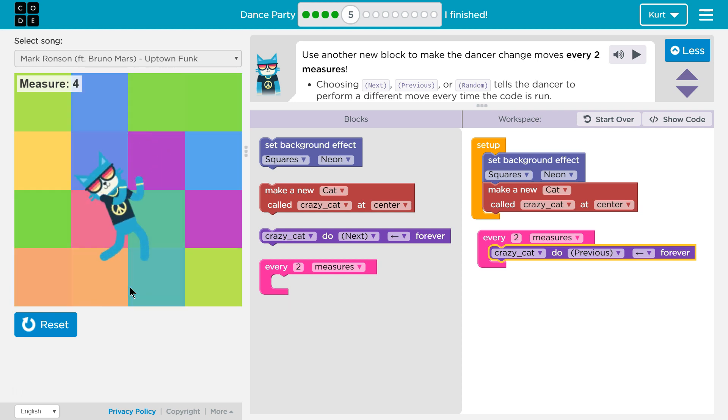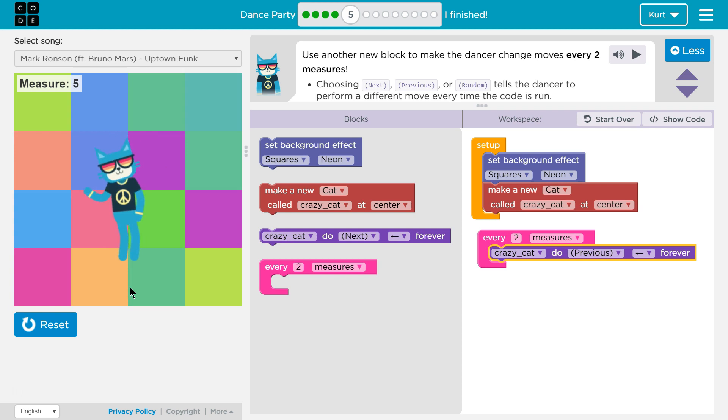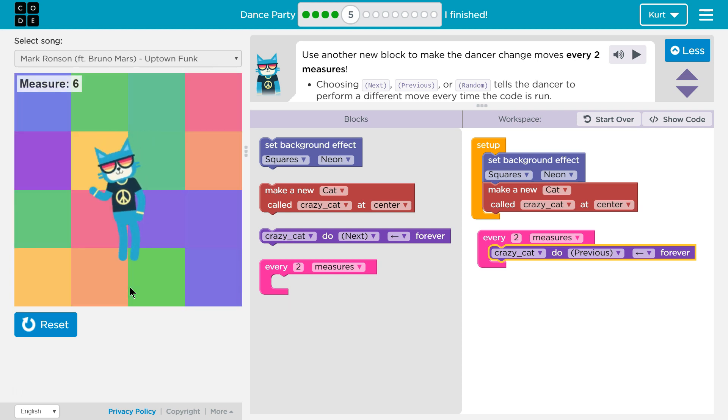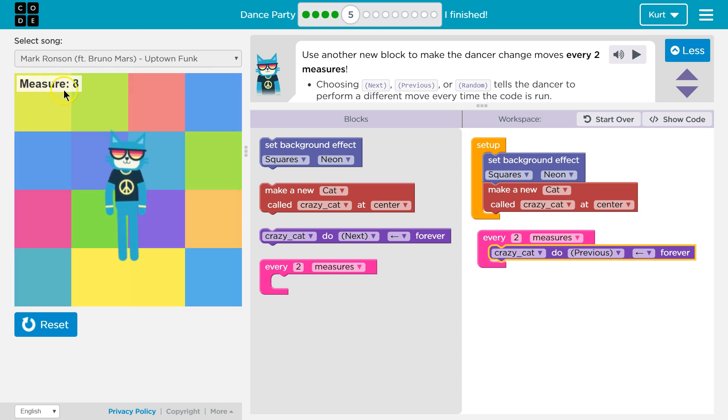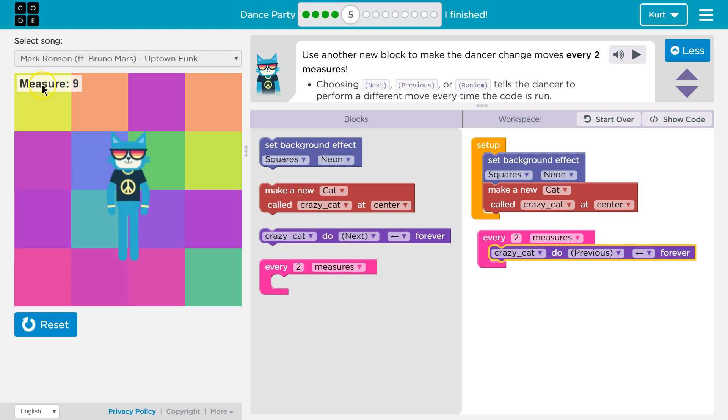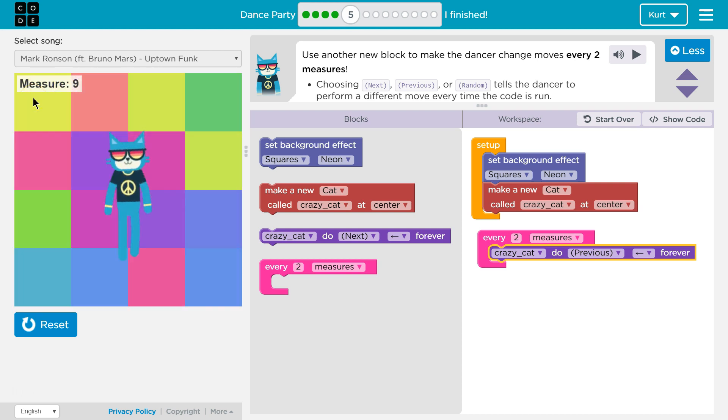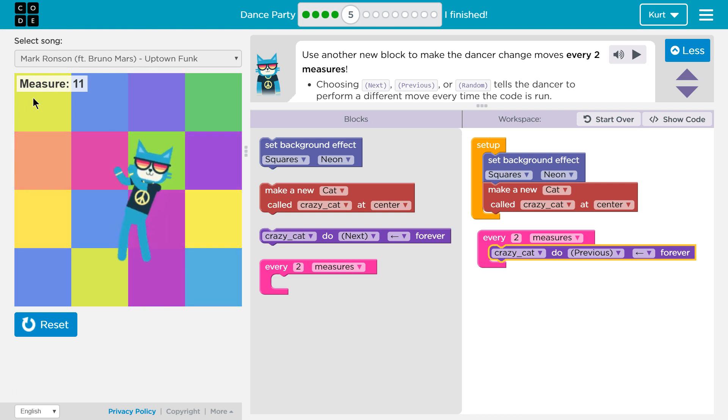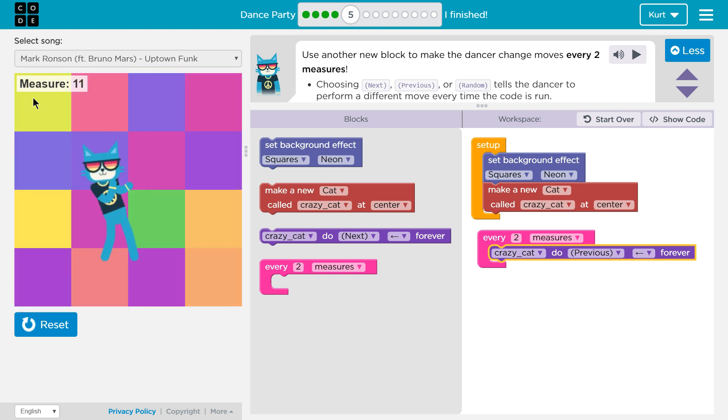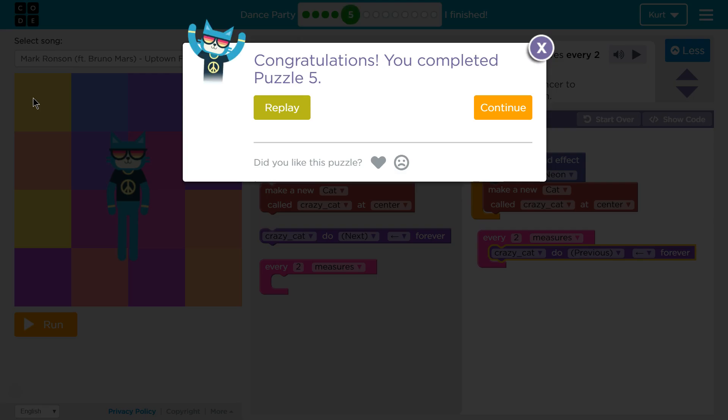Dance. Dance, crazy cat, dance. Dance. And every two measures, it changes up the dance, right? We can see the count up here. I think. Awesome.